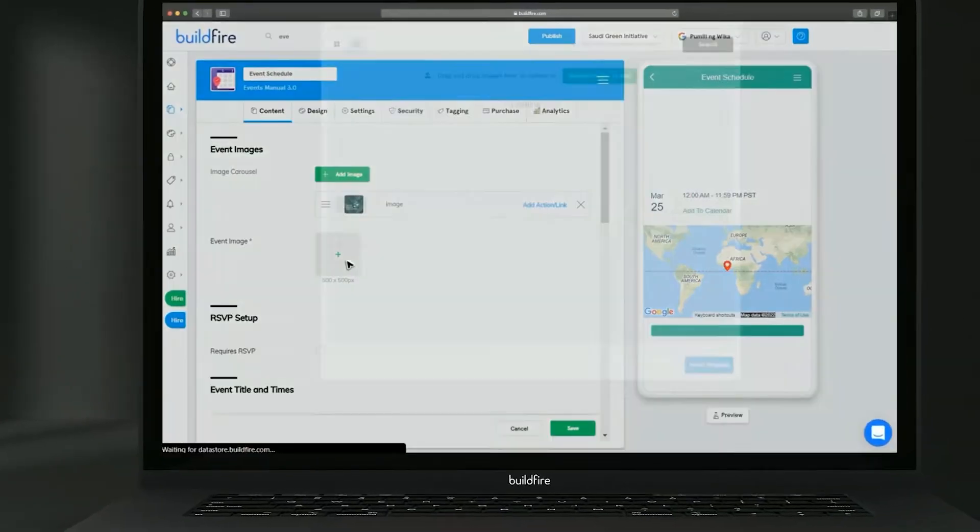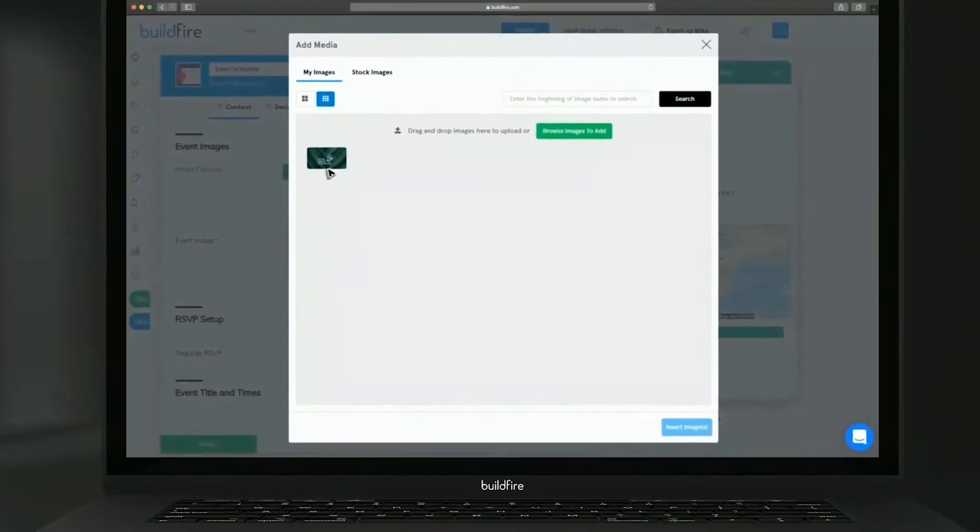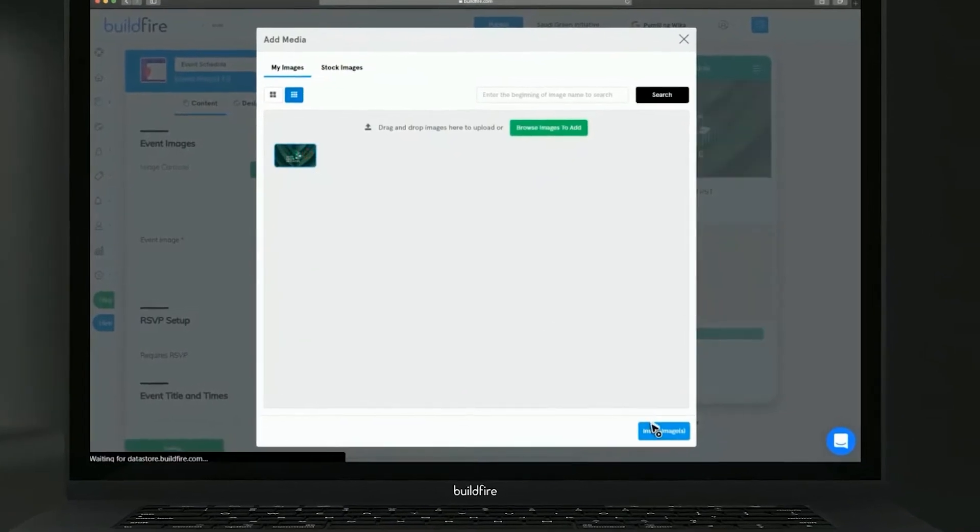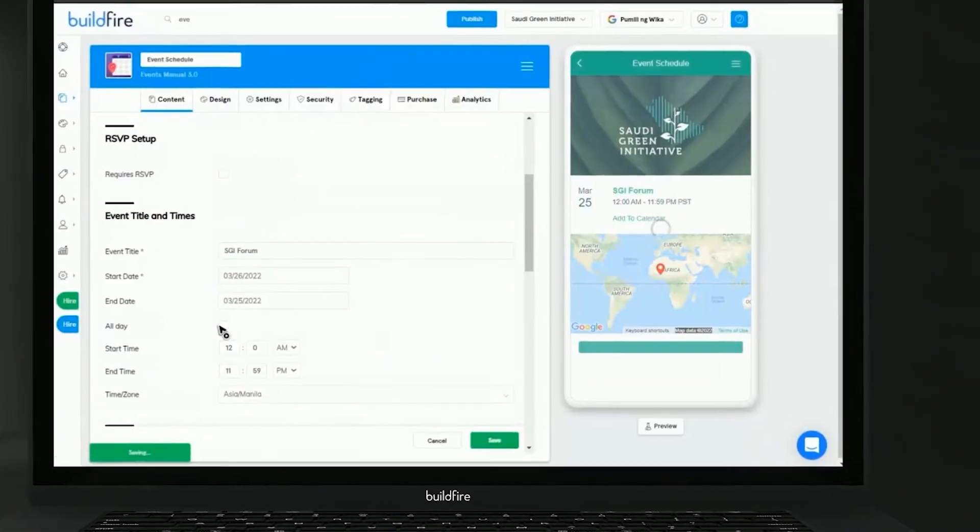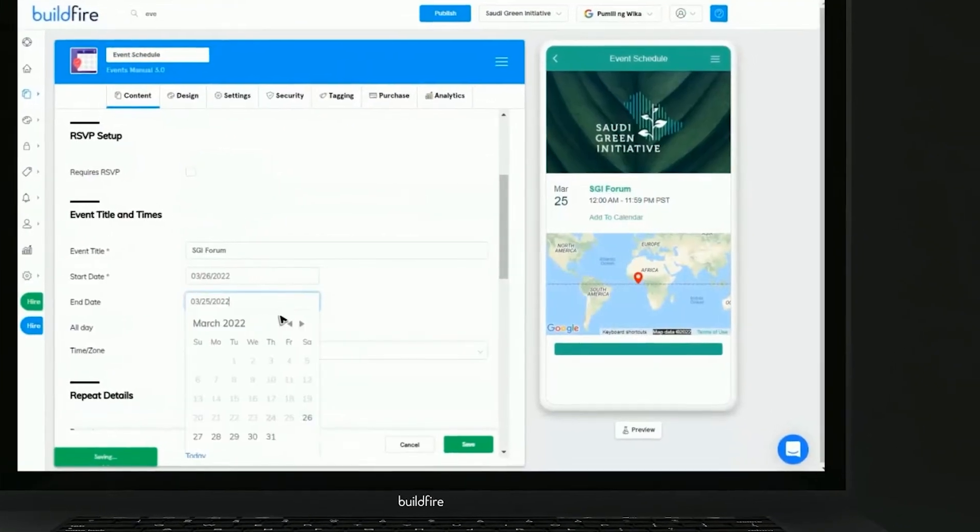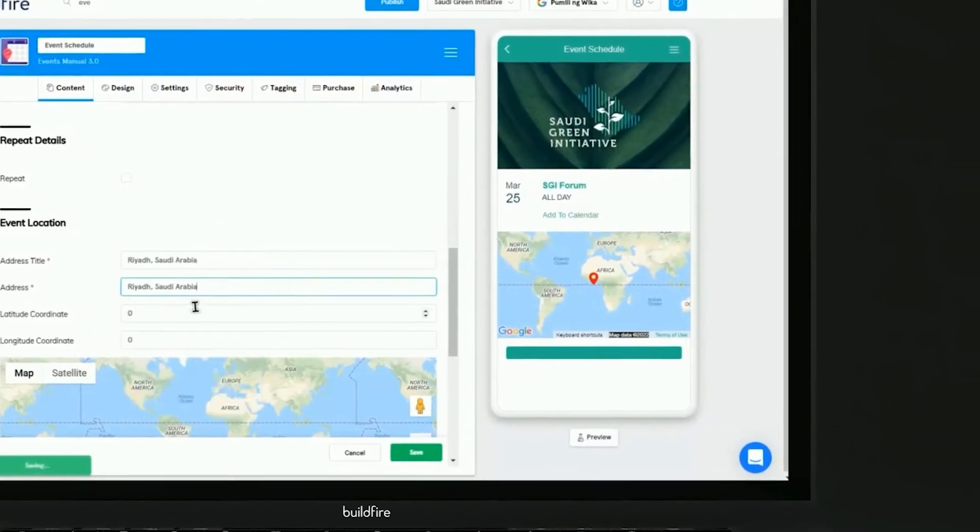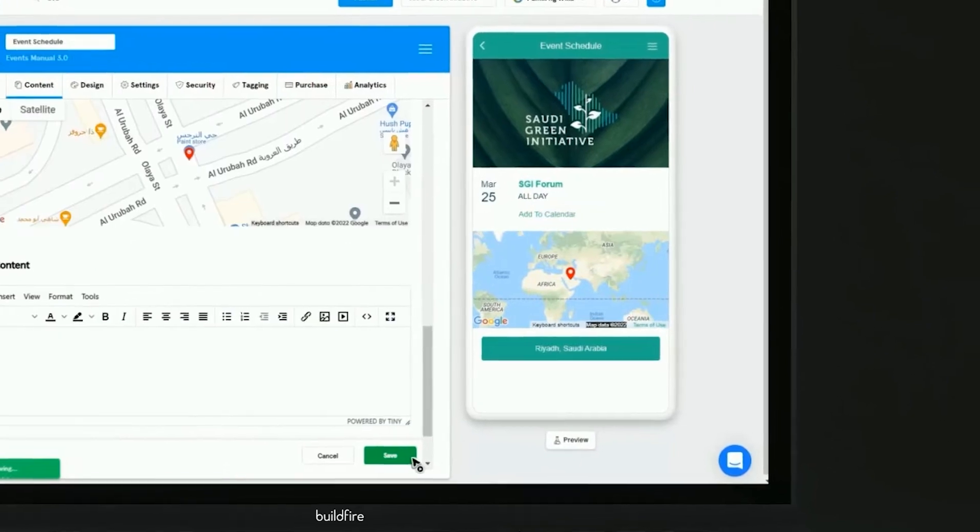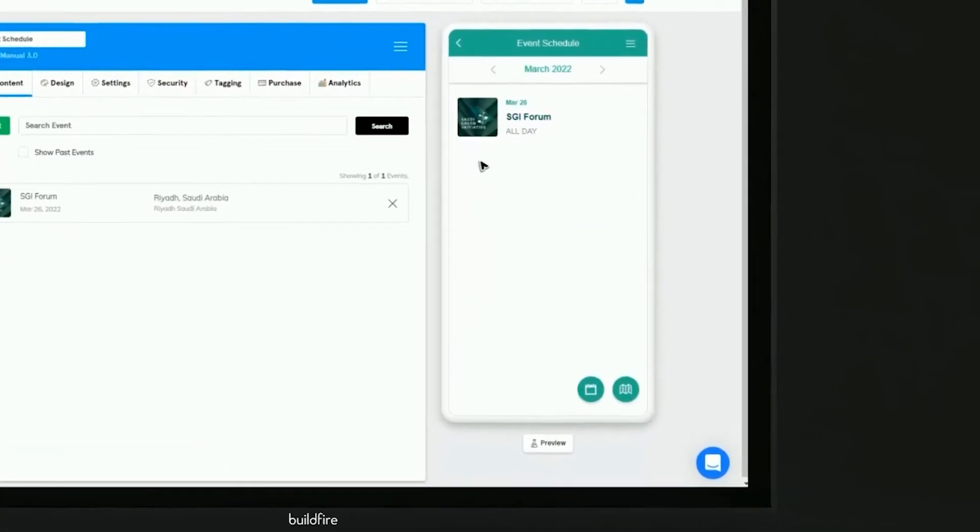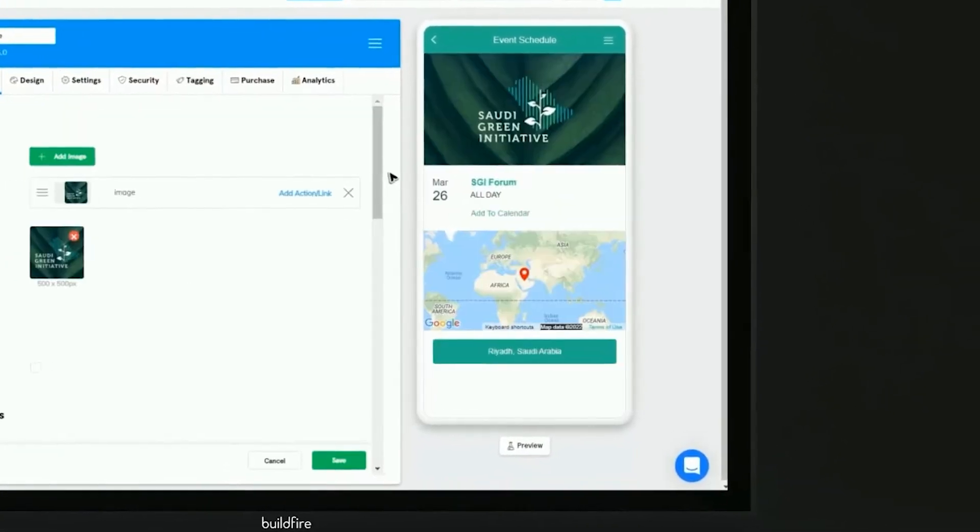From there, it's just a matter of customizing the look and feel of your app with our intuitive editor. All of the changes will instantly appear on the screen, so you'll know exactly how things will look for your users.